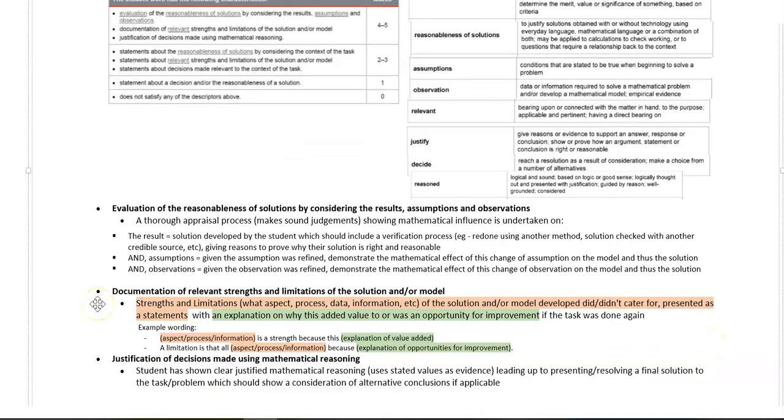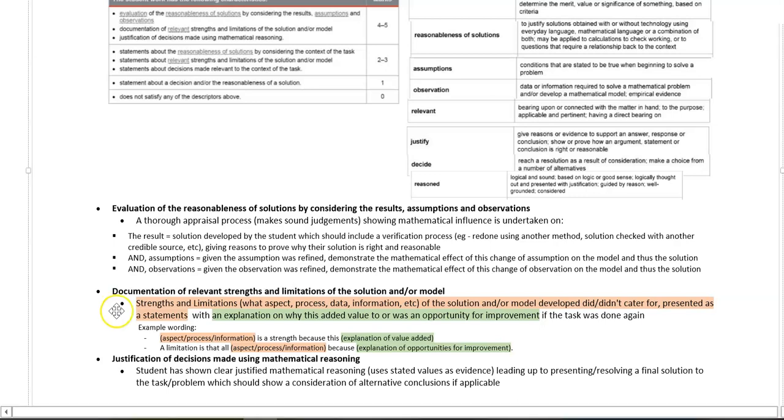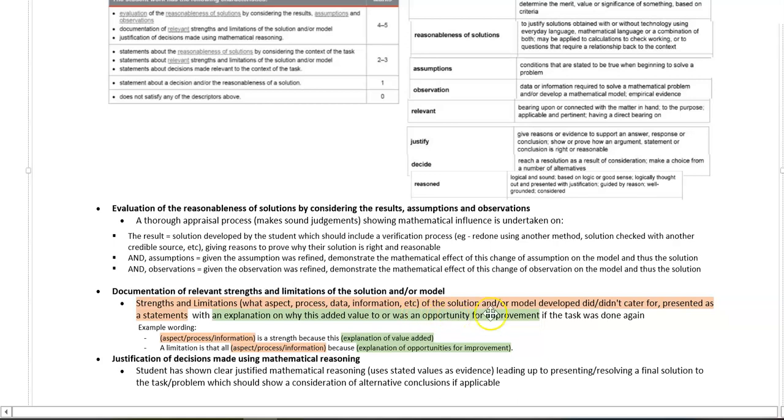Moving on to documentation of relevant strengths and limitations of the solution and or model. So when you're identifying strengths and limitations, you're looking at aspects, processes, data, information, etc., that your solution and or model did or did not cater for.